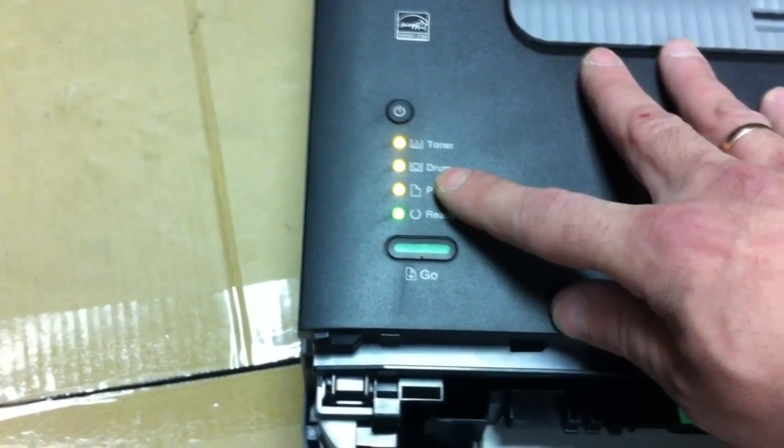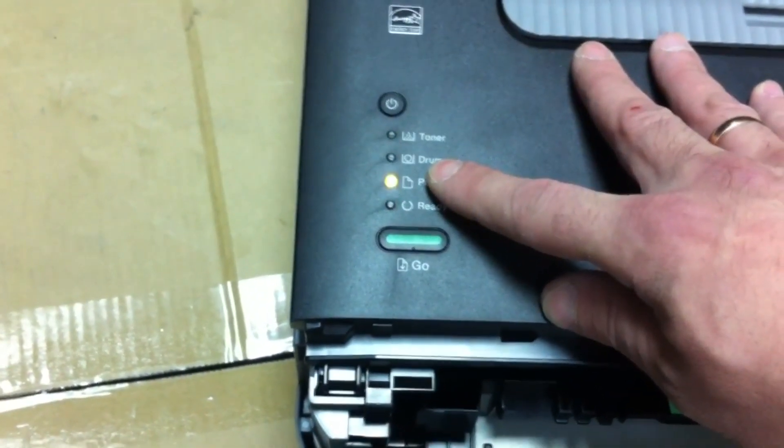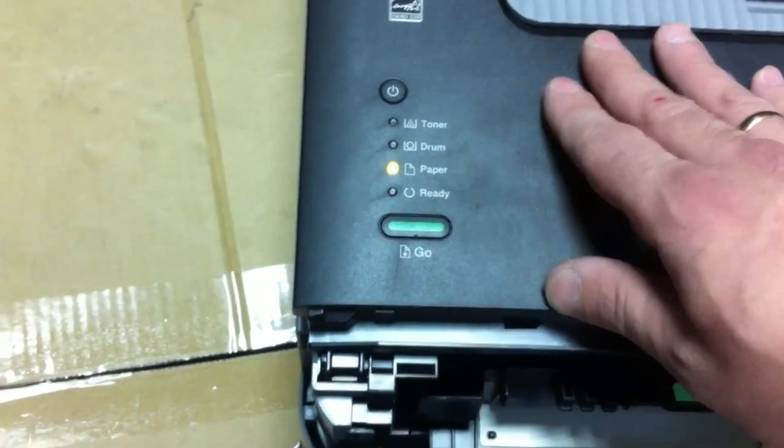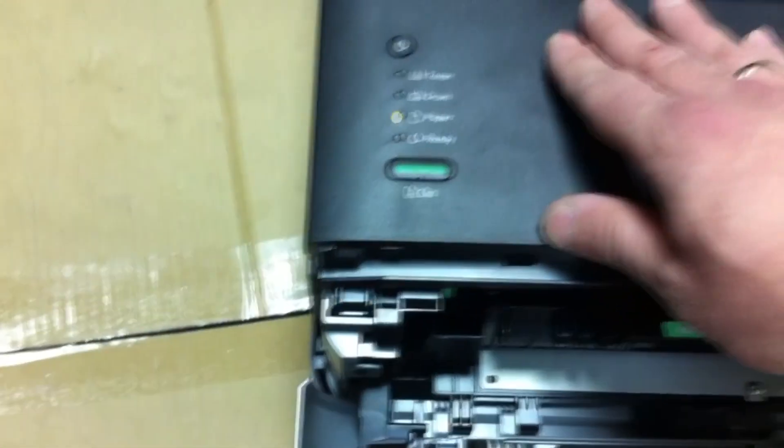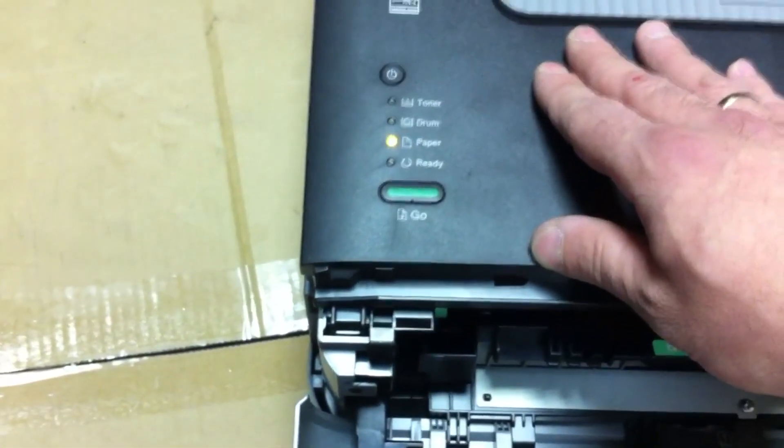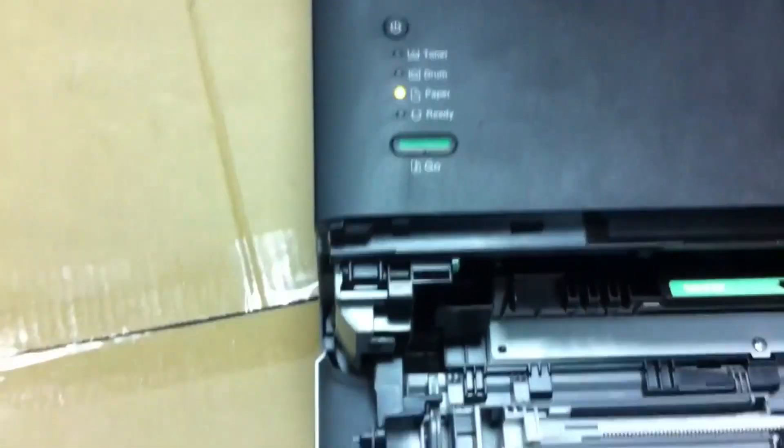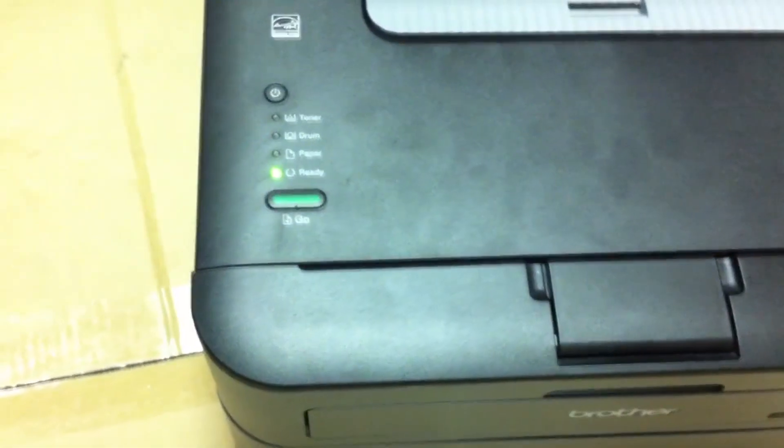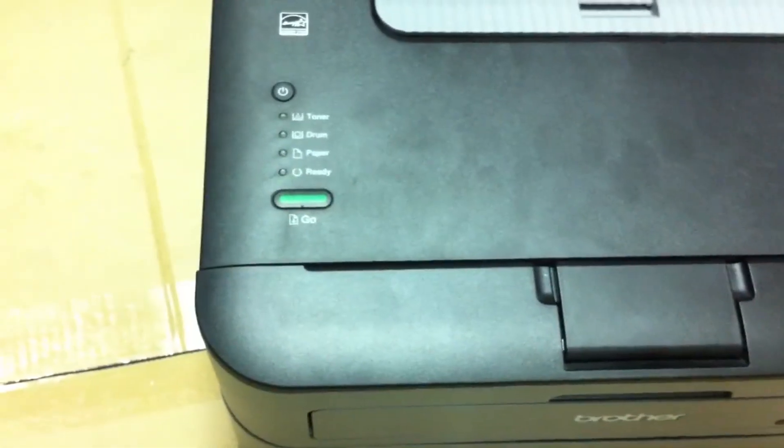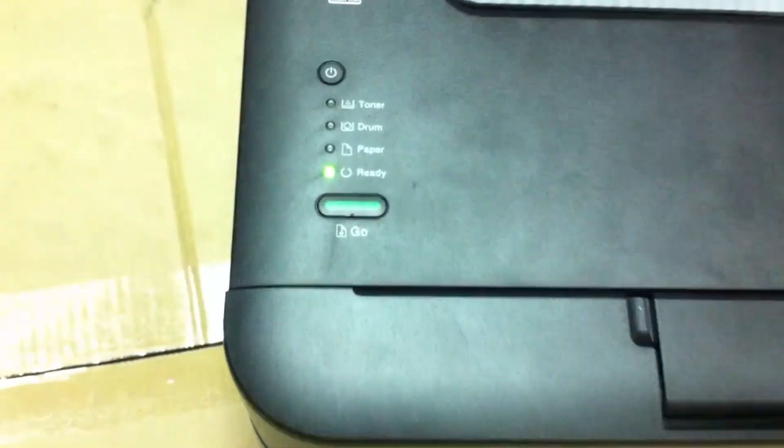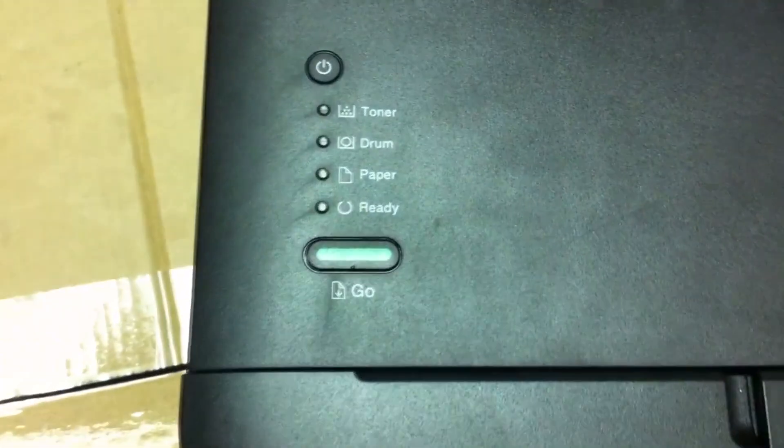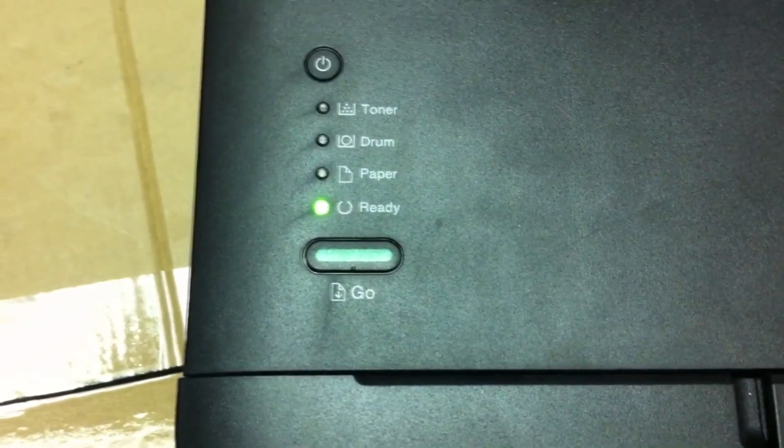Now close the front cover. Let's wait until the printer warms up. Ready.